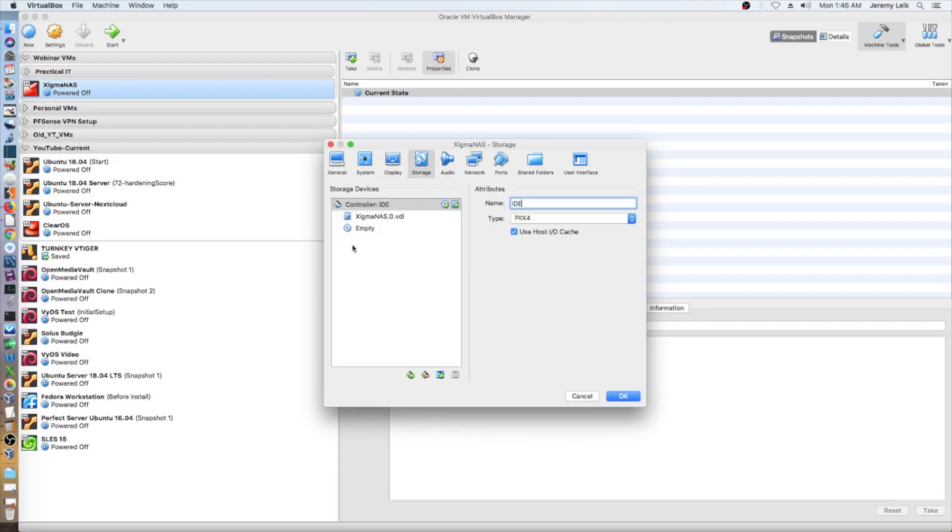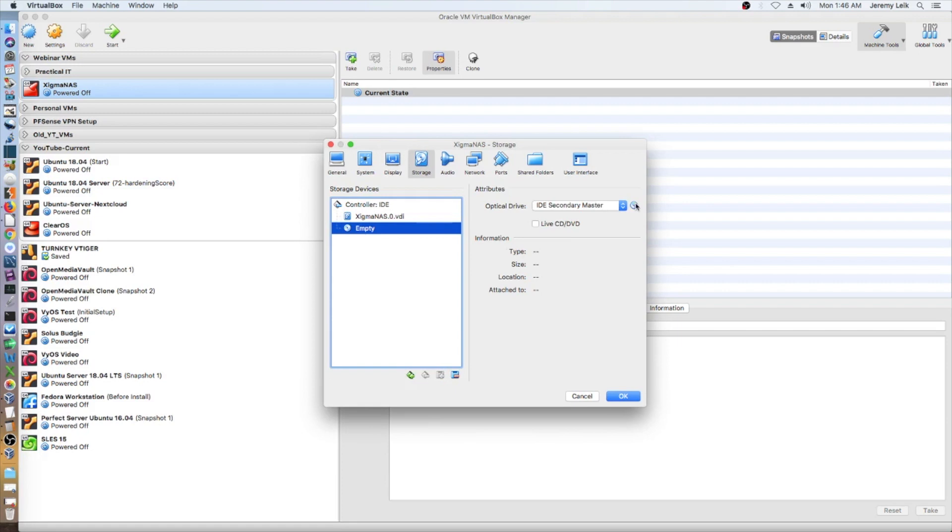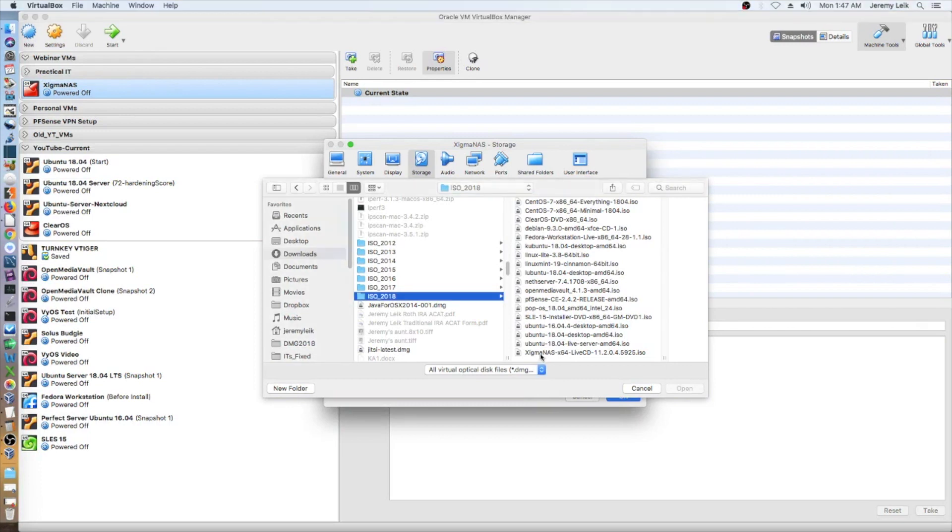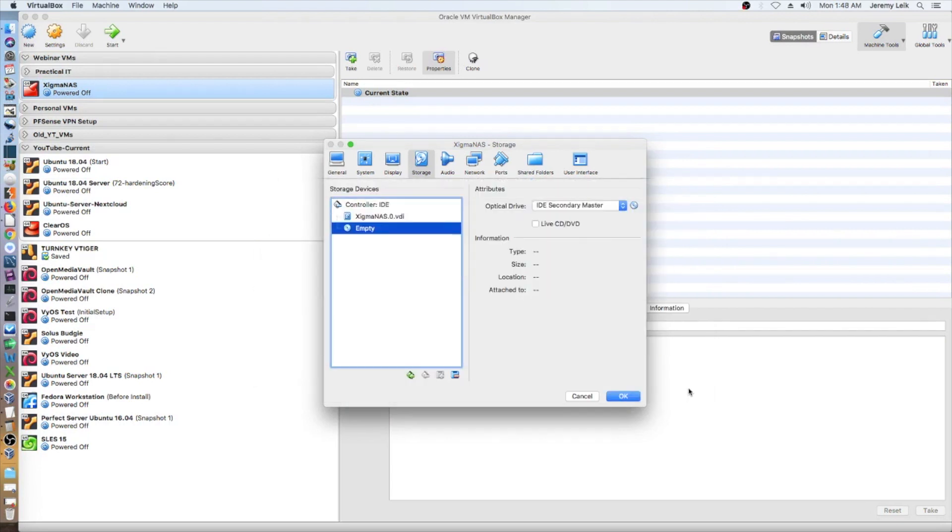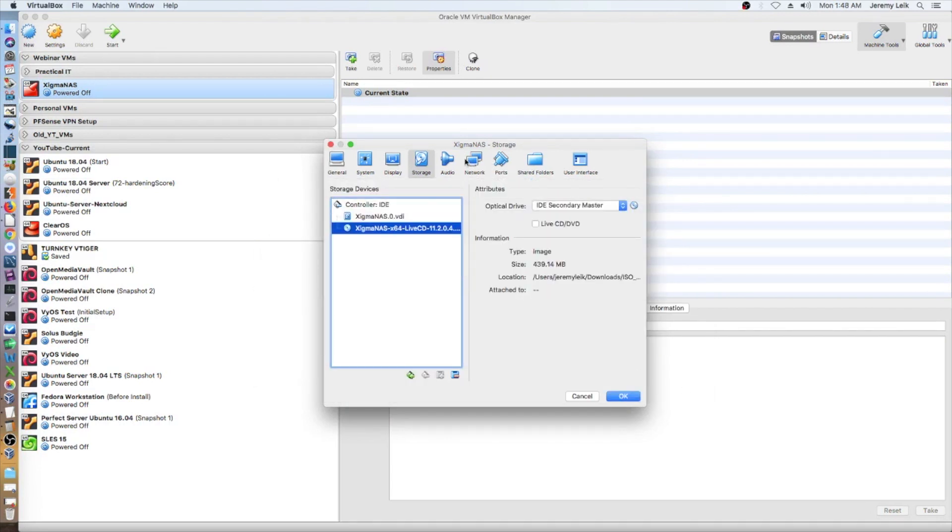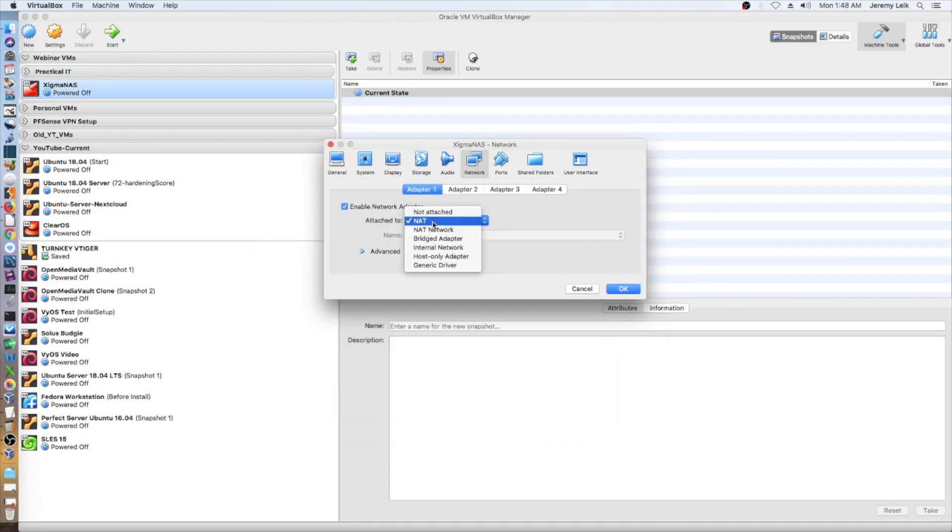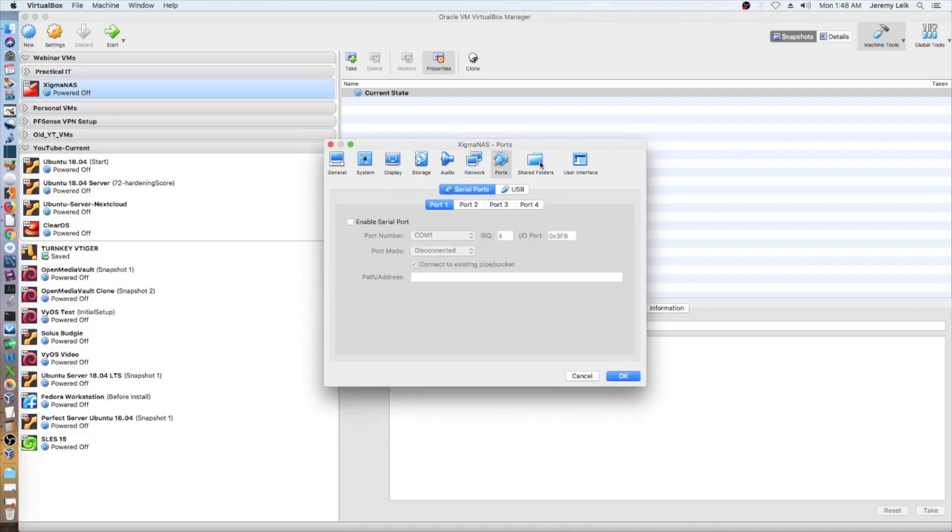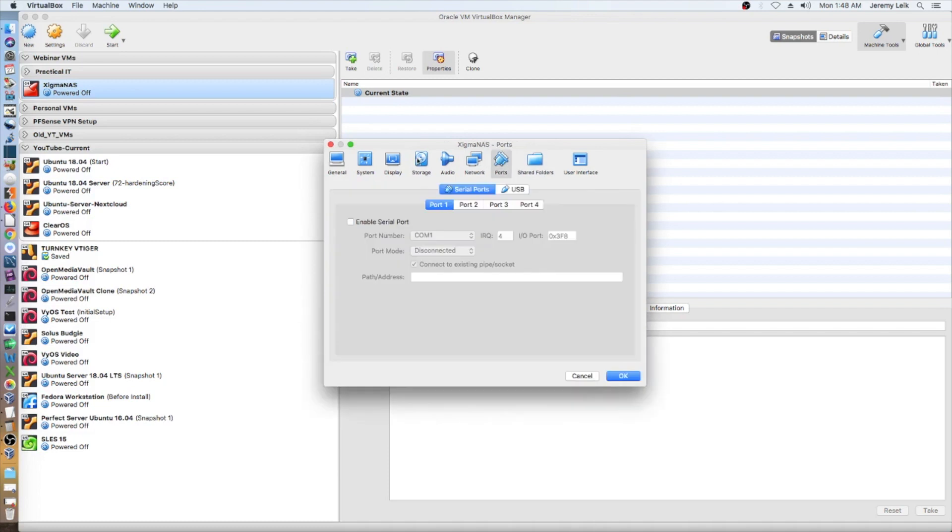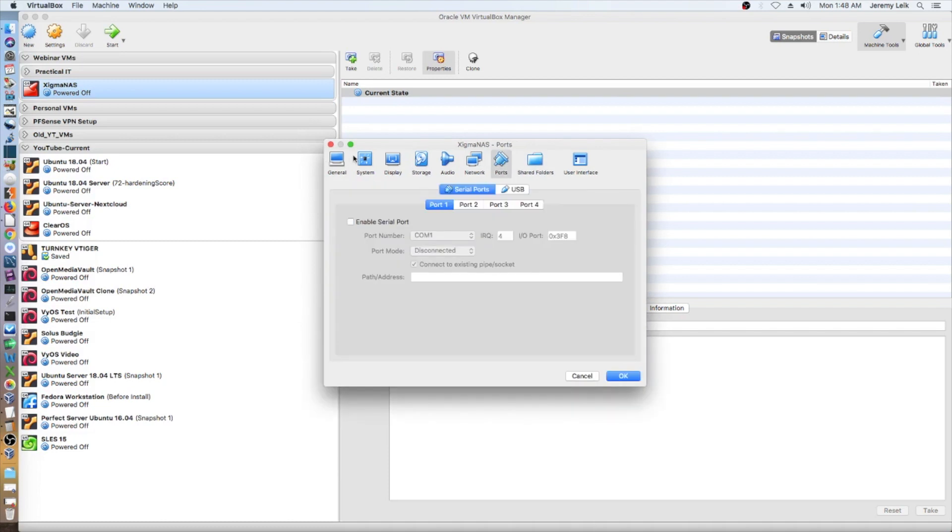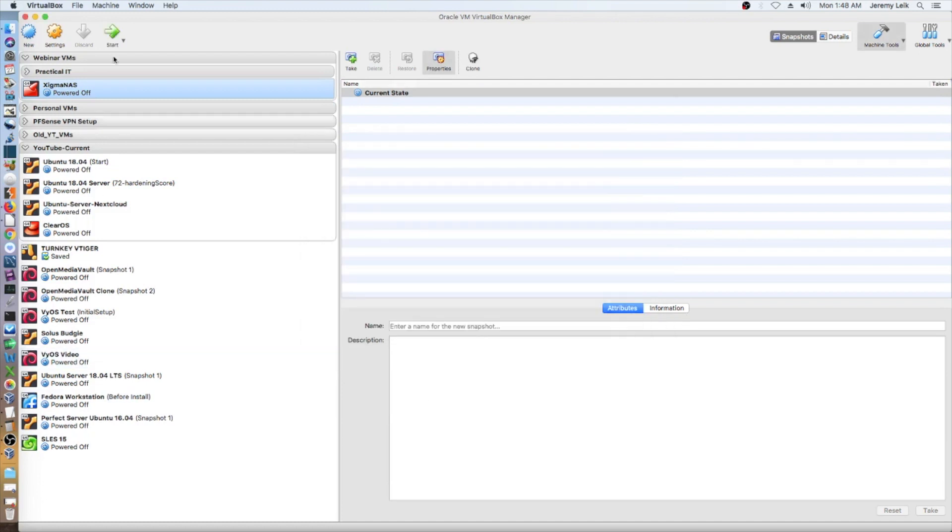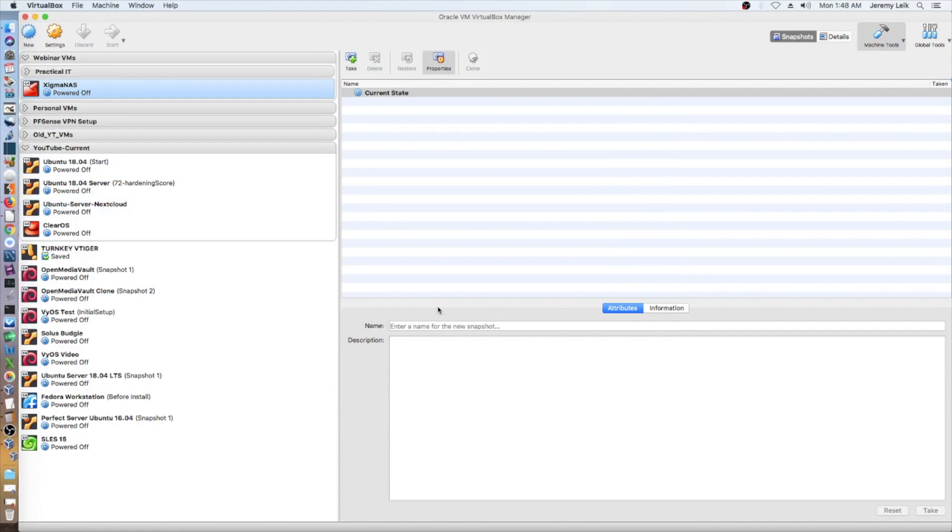The boot drive we will set at 16 gigs and we'll call that XigmaNAS.0 for the initial boot drive. Create. And we'll go ahead and edit our settings. Storage. We will select our XigmaNAS live CD boot disk ISO image. And we're going to change networking to bridged, so it will be on our actual production network in my case. And we'll go ahead and start this up.